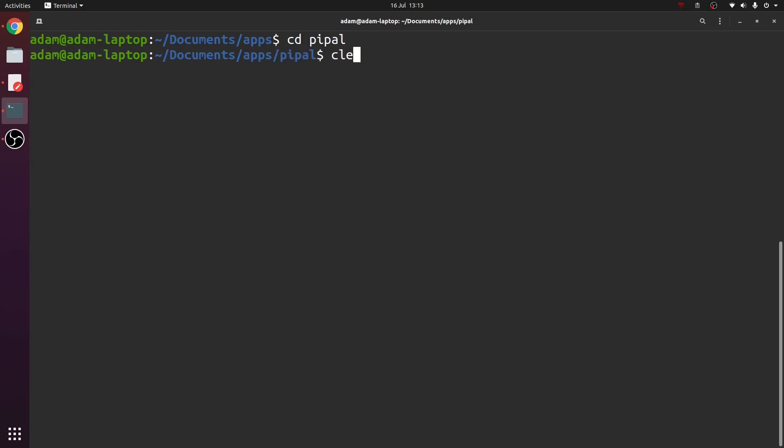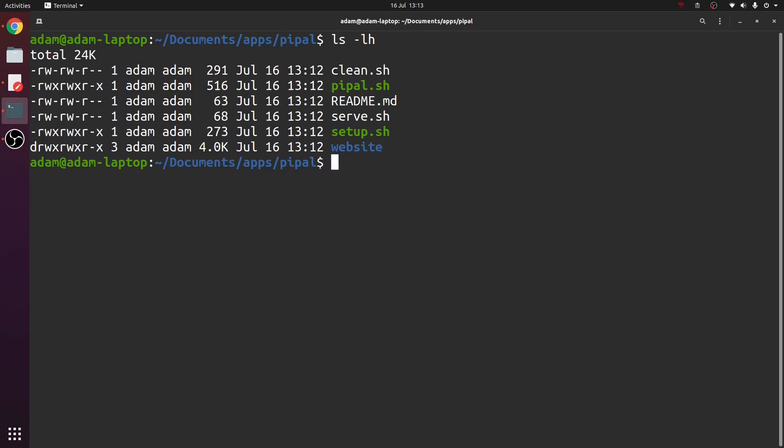Now that should create a folder called pipel. So go into pipel. Let's do ls -lh and see that we have all these commands here.